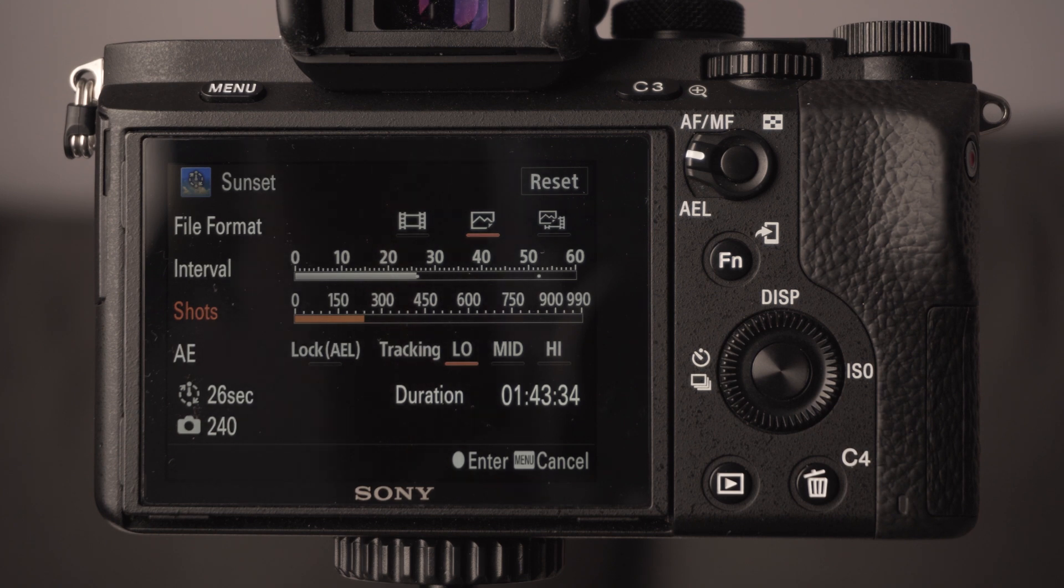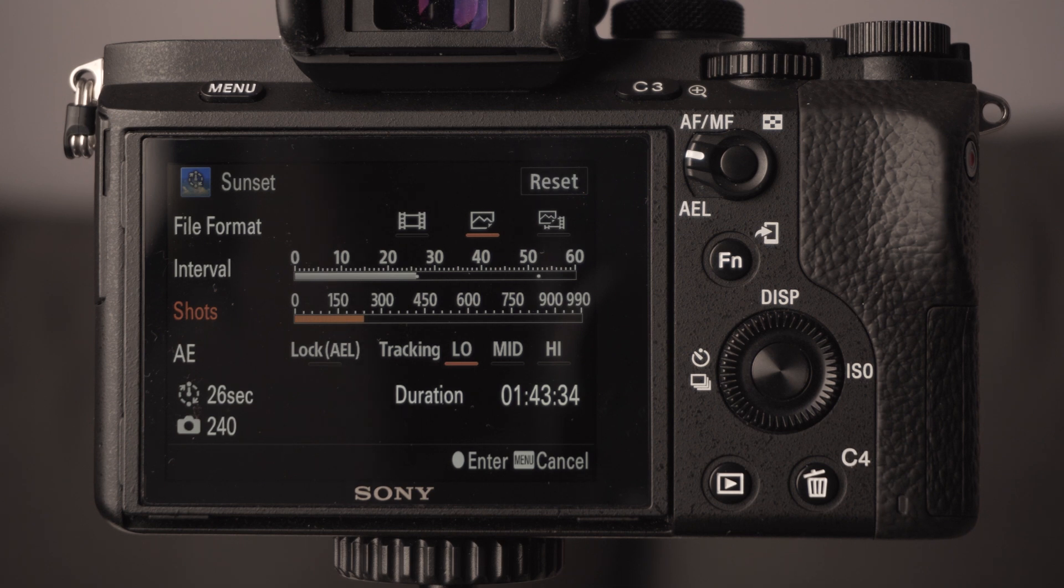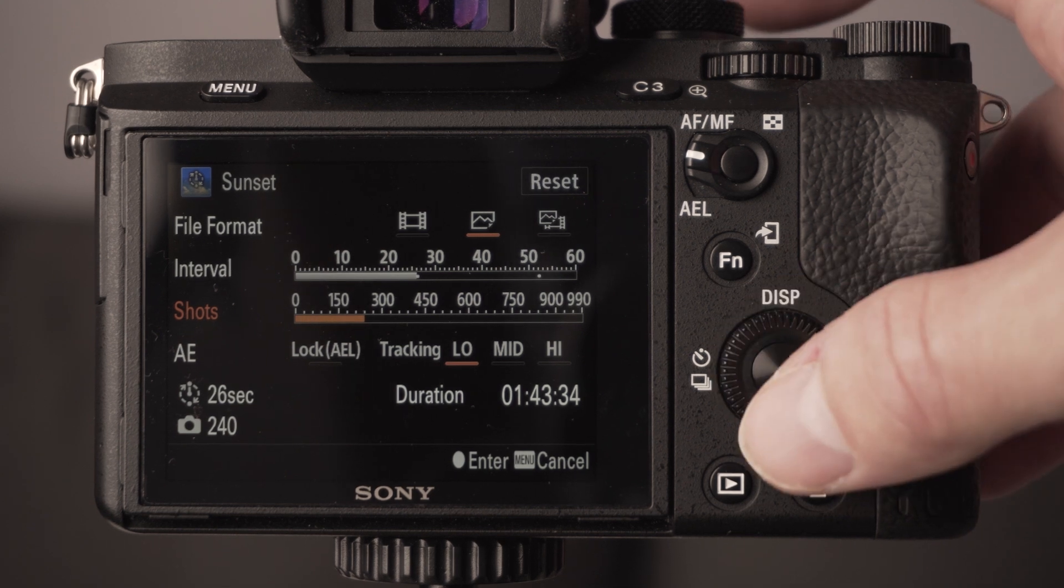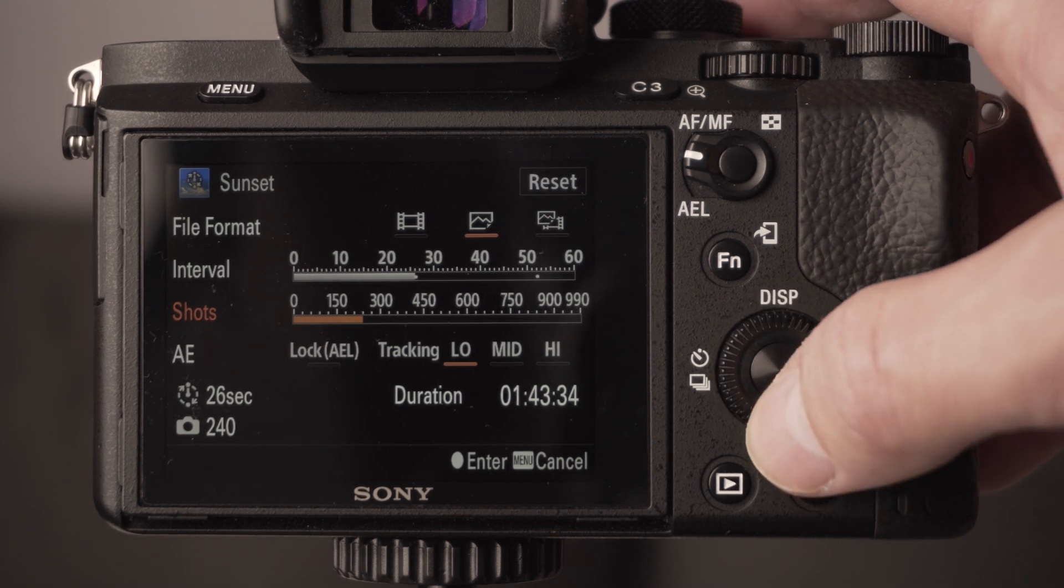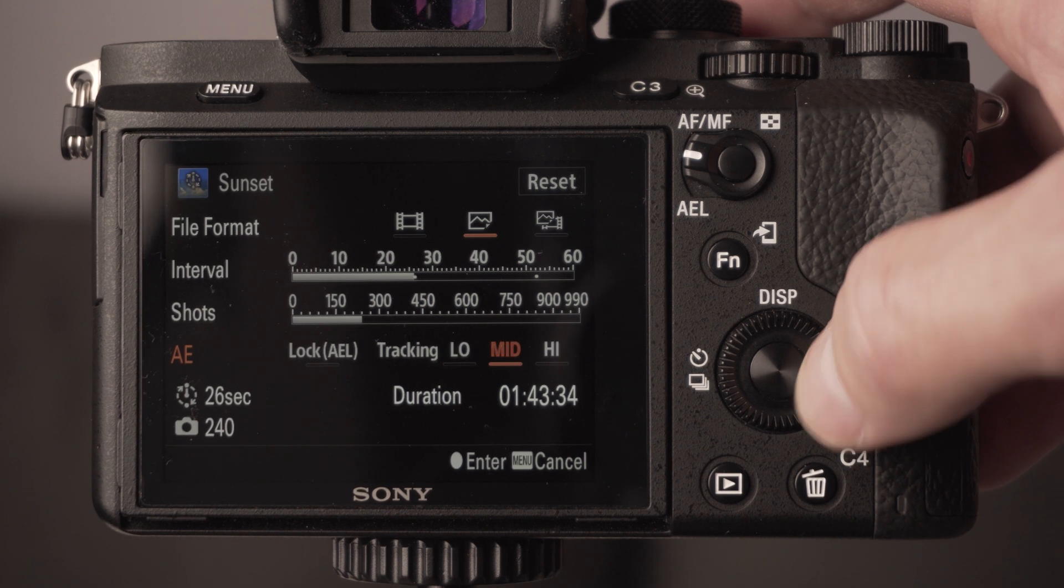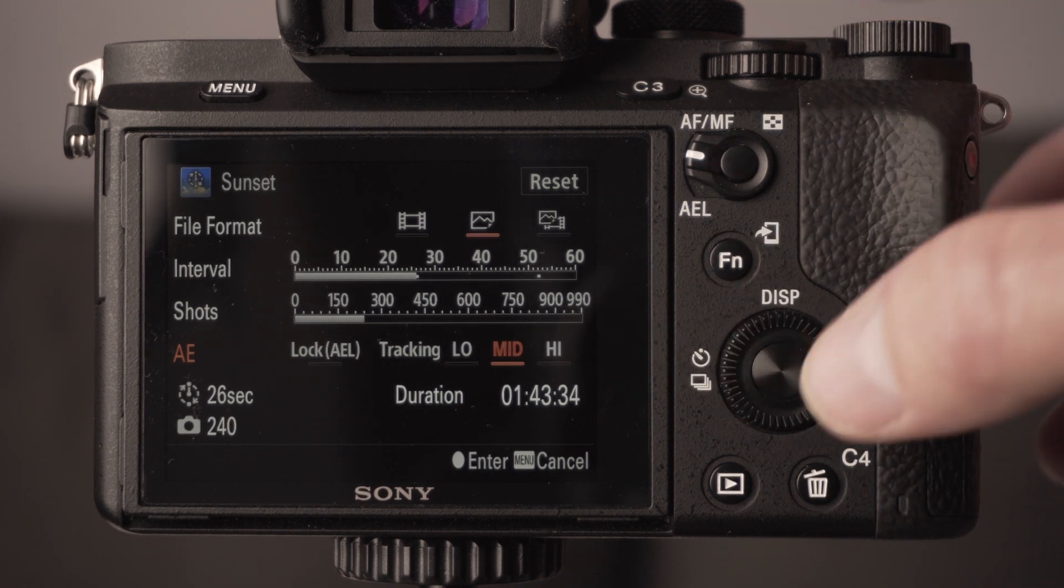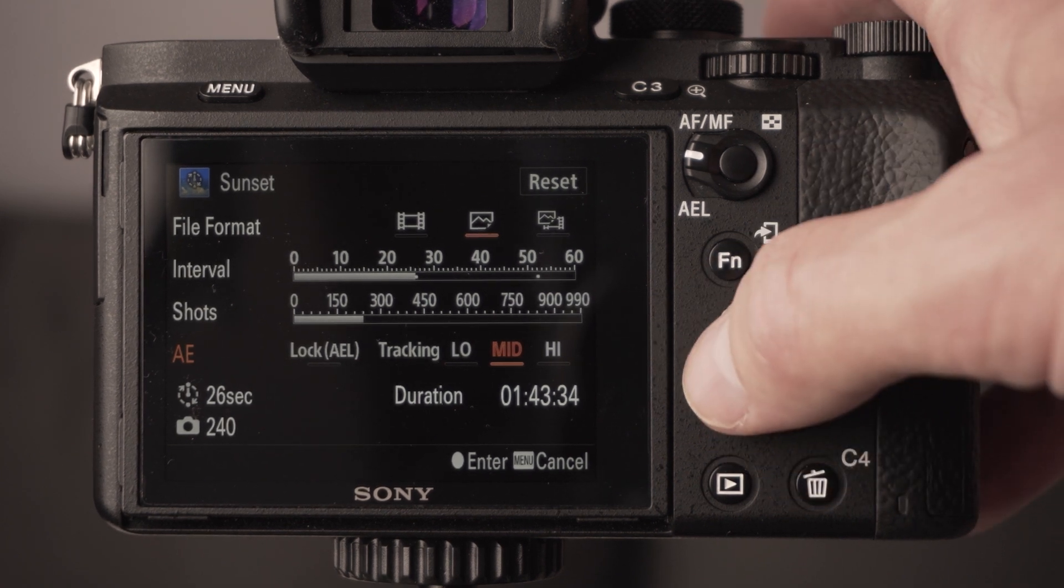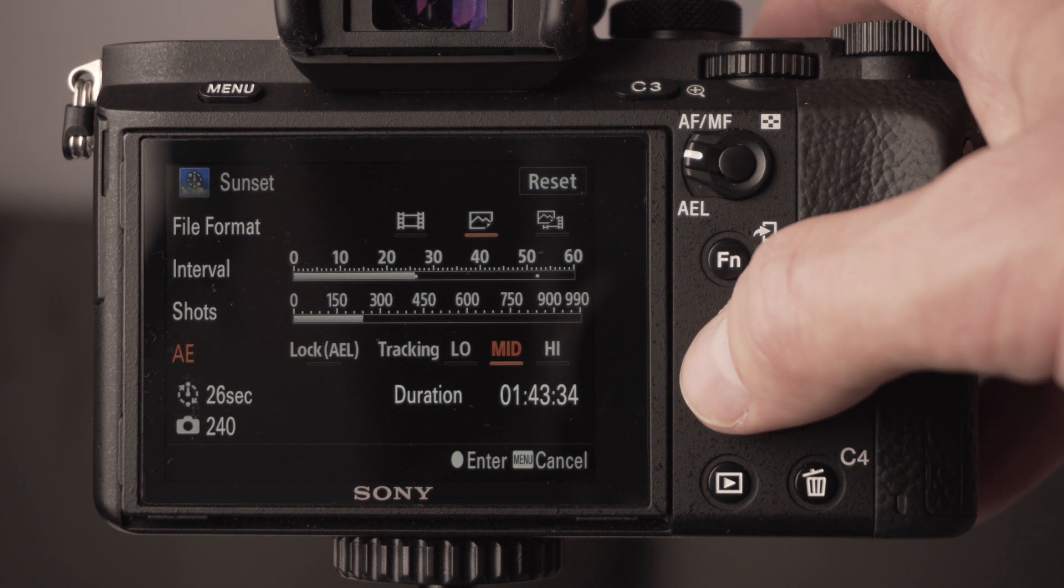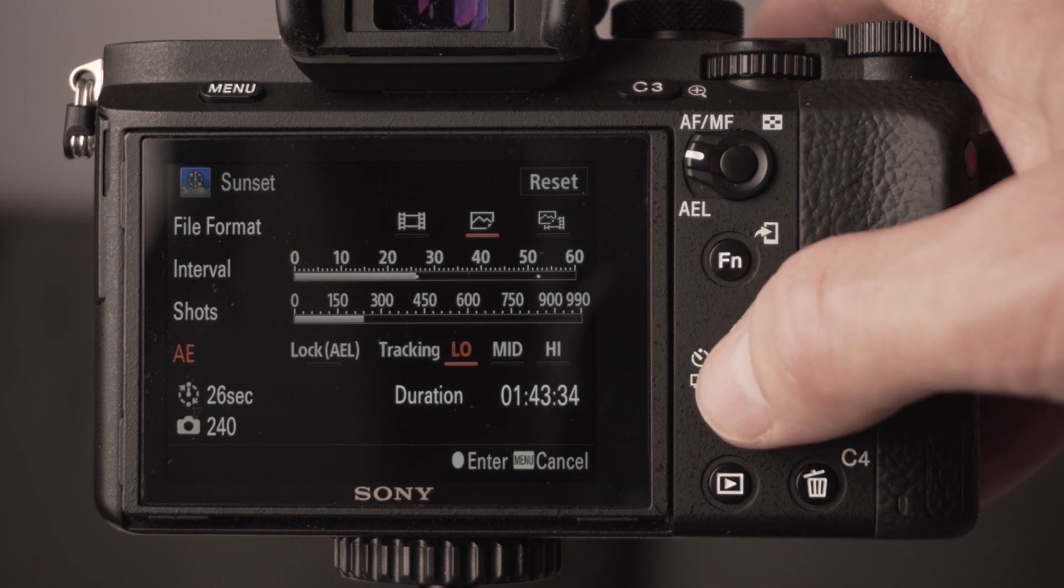Or you can get a dummy battery and then plug in external power to your camera, which is something that I've got on the way from Amazon. Hopefully I'm going to be able to use that soon to get really long time-lapses of like a whole day and stuff like that, which would be really cool.